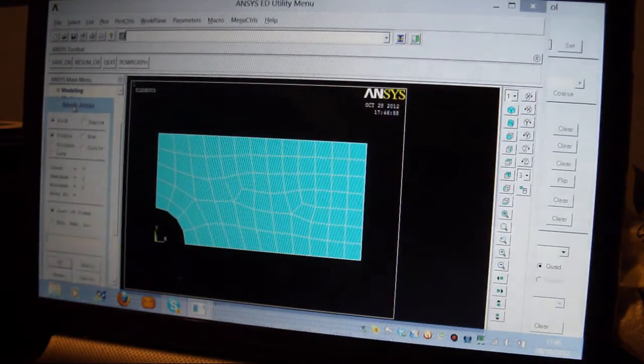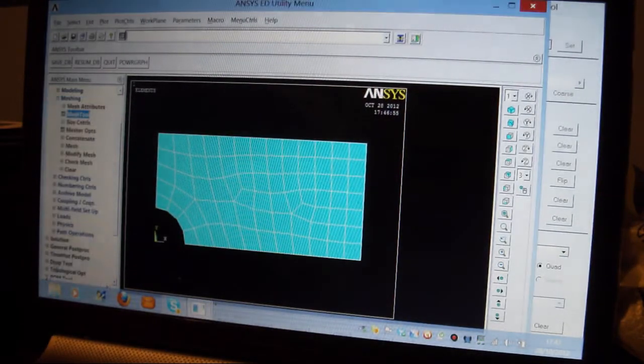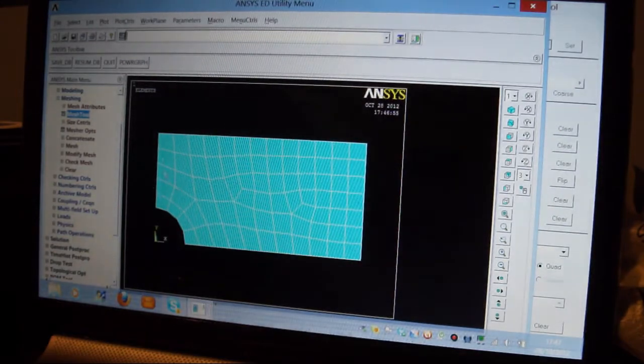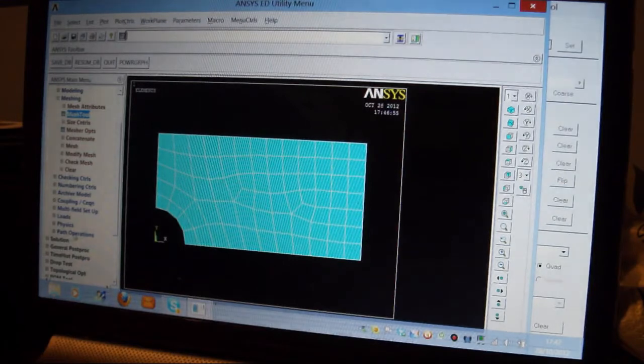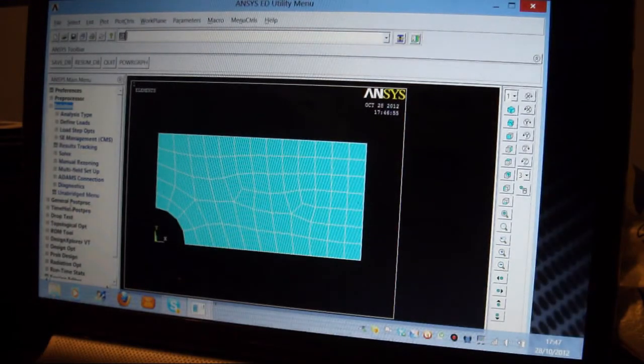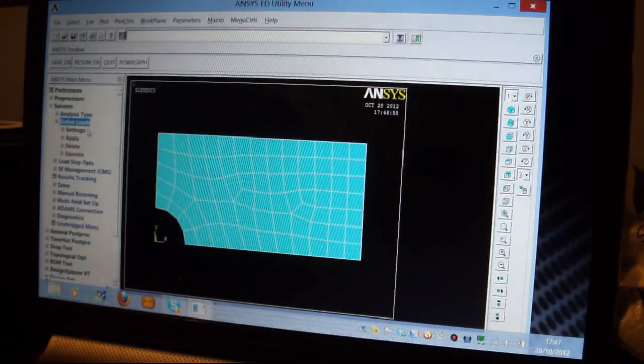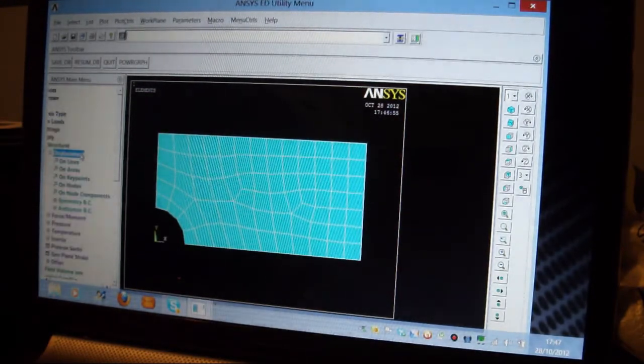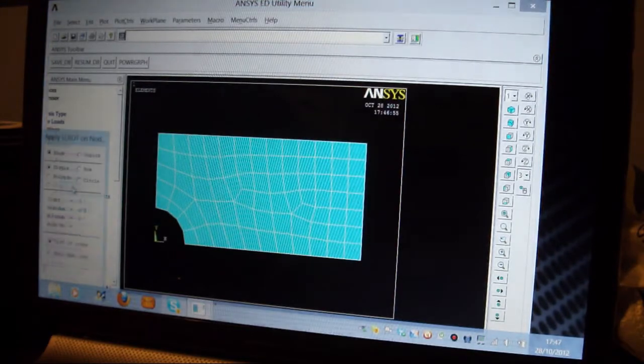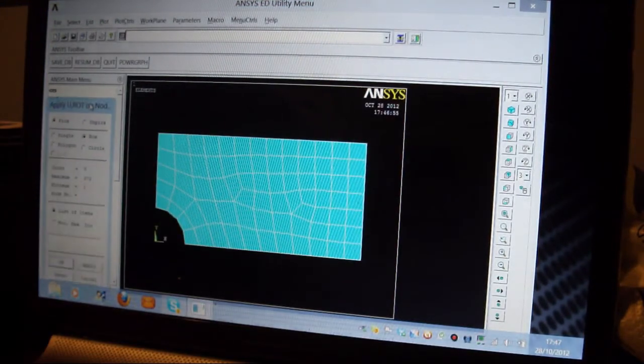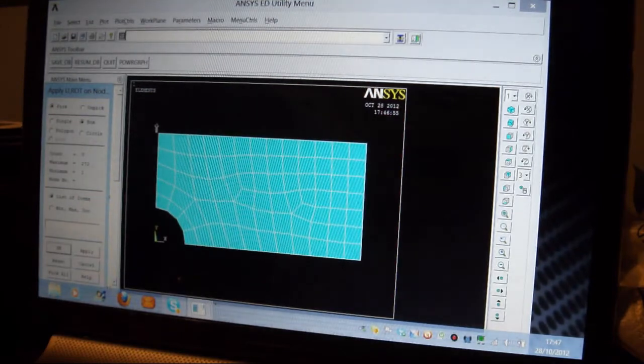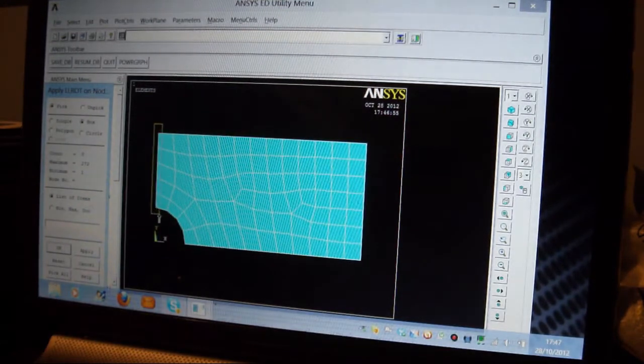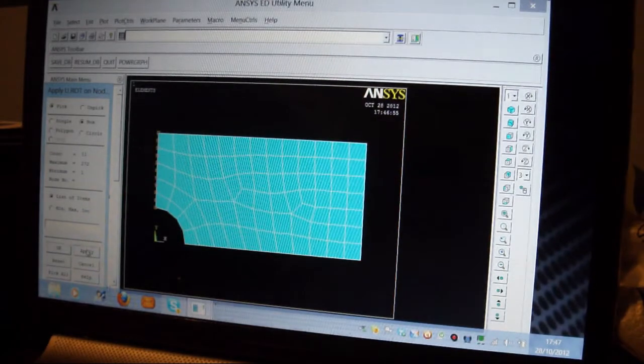So I'm now going to restrain it in this direction because it's symmetrical about this line. So I'll pick on Solution, I'll pick on Define Loads, I'll pick on Apply, I'll pick on Structural, I'll pick on Displacement. I'm going to put it on Nodes, I'm going to box that in there, I'm going to box it in here. I've got to be careful I don't go too far over to the right, or I'll restrain mid-side nodes. I'll press Apply.